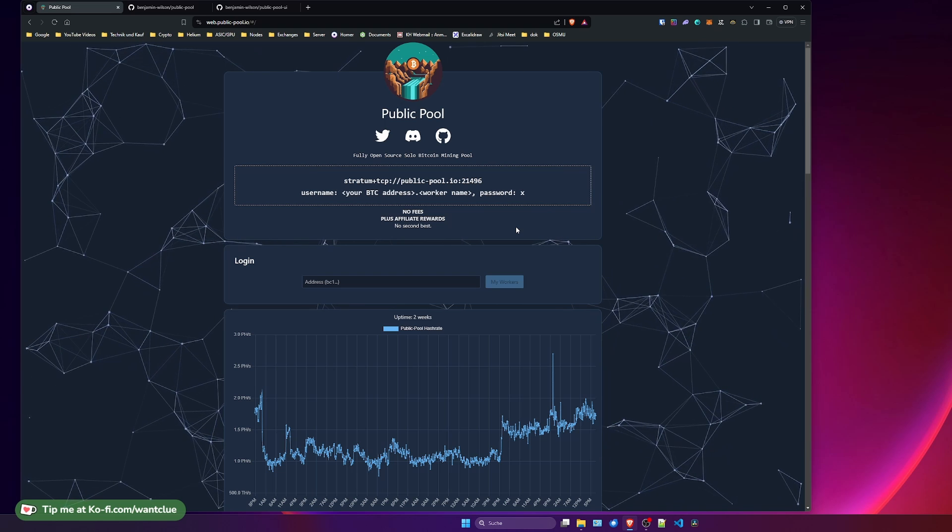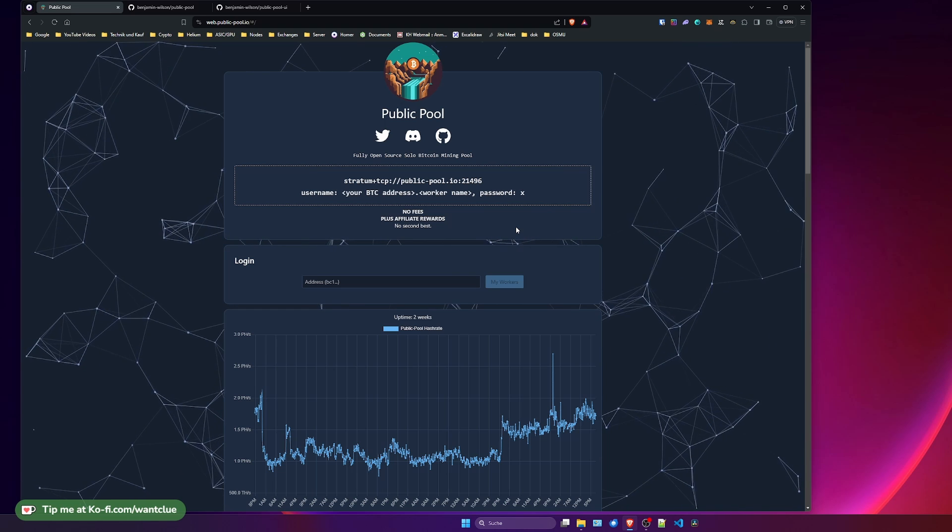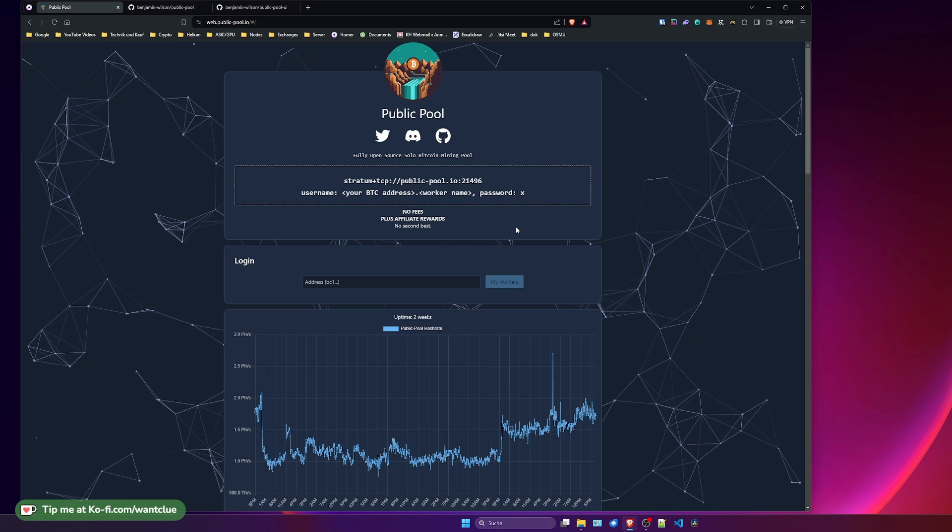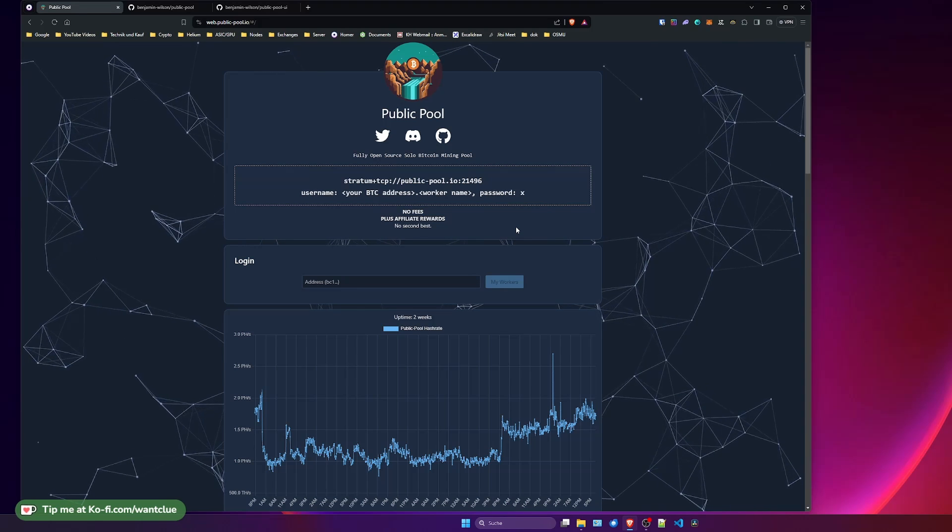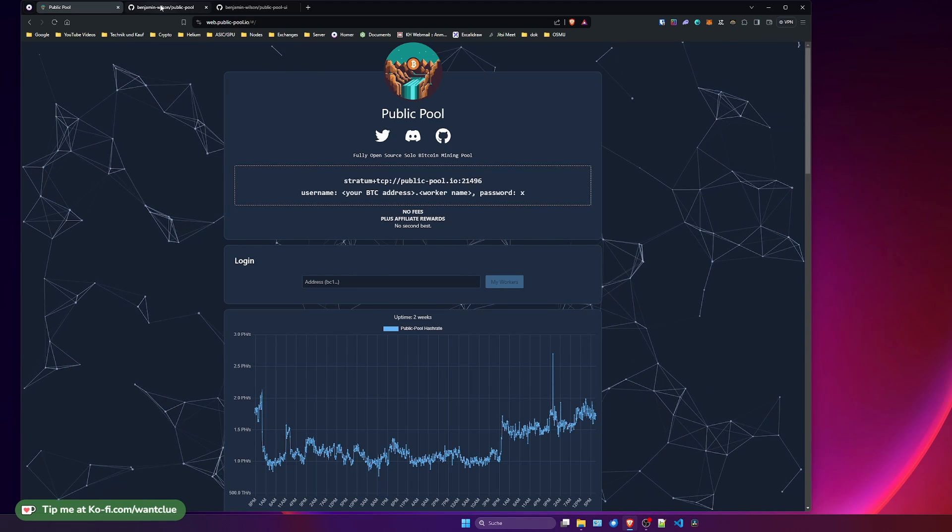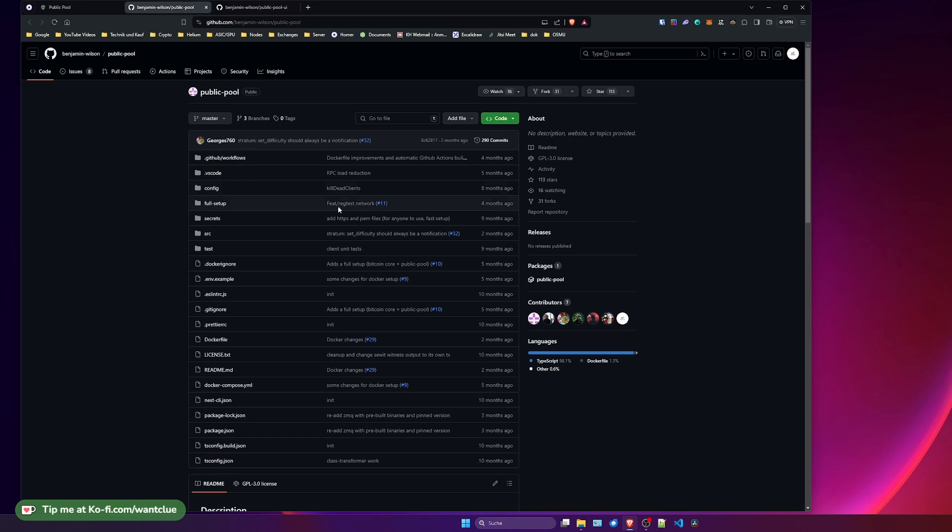But today we just want to talk about it and how you can actually connect it. So I mentioned that it is fully open source developed. And before we dive into this UI here, I want to go over to the GitHub web page where you can see all the stuff. And I will put down the links, all of the links in the video description down below so that you can take a look on it.